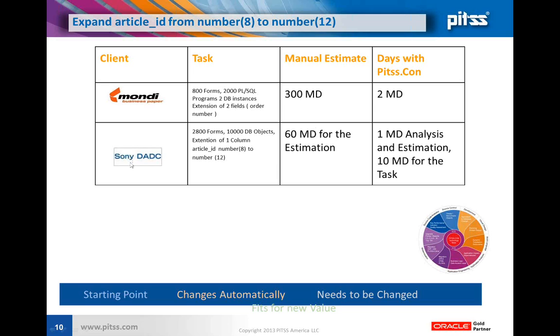Another example is Sony Music. They have an application of 2,800 forms, over 10,000 database objects, and they wanted to extend one column - their article ID from number 8 to number 12. They wanted one guy sitting there for 60 man-days just for the estimations.